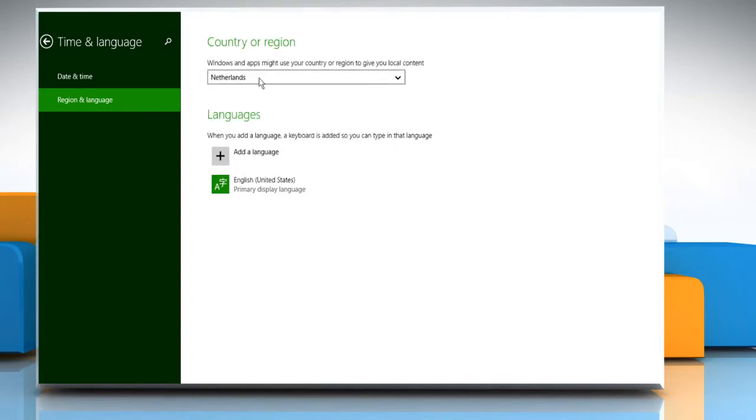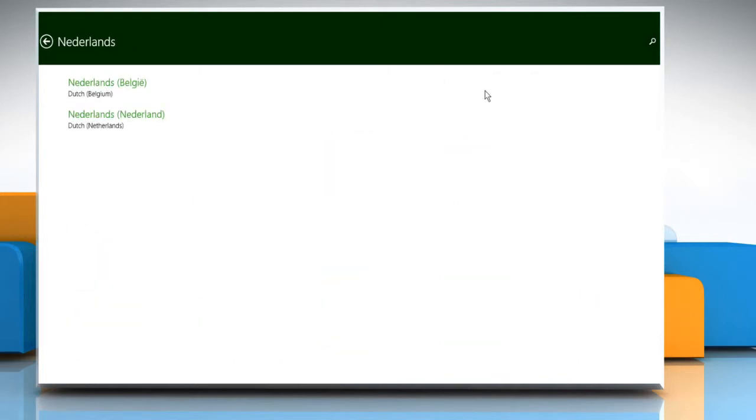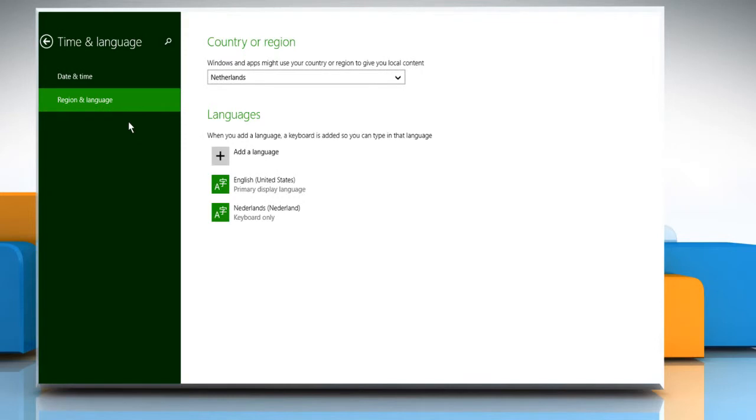If you also want to add a language for that country, click on the add a language option under the languages section. Click on the language you want to select and then click on any of the available options to select it.